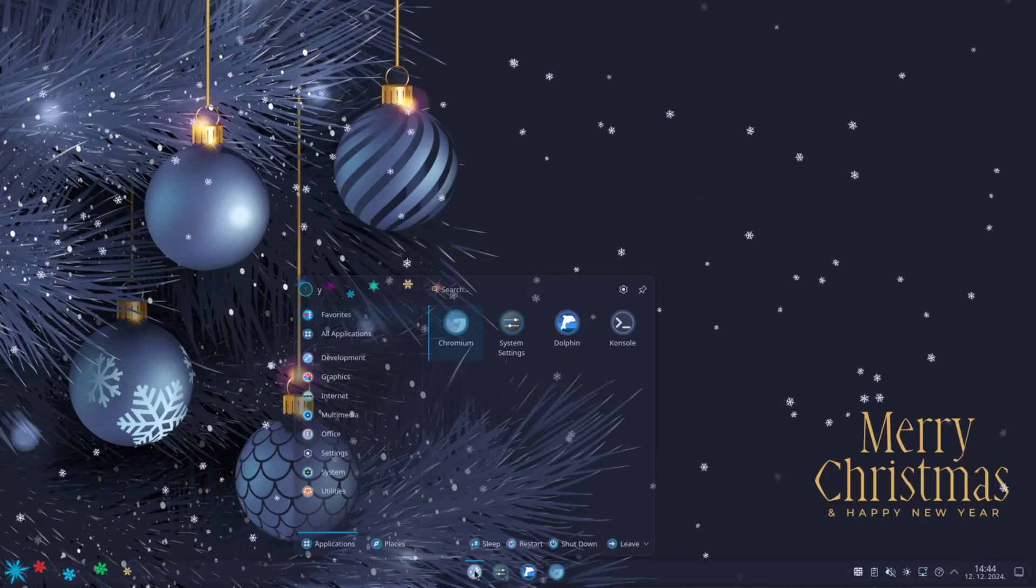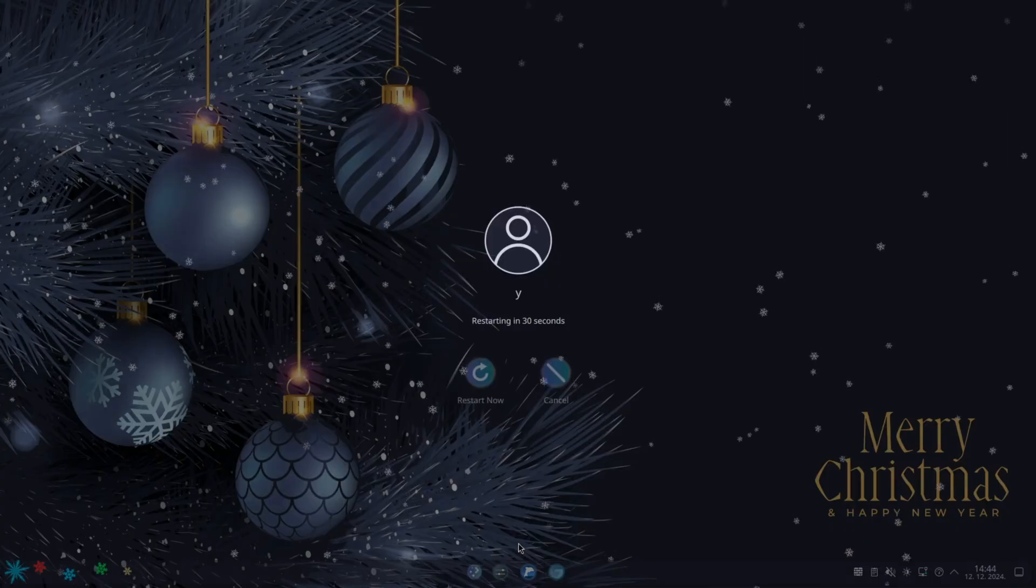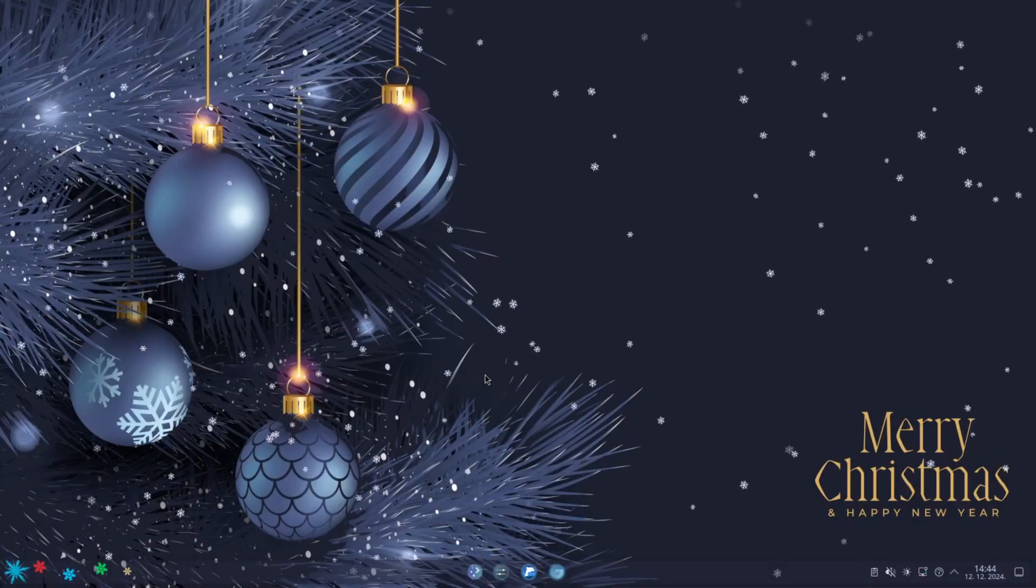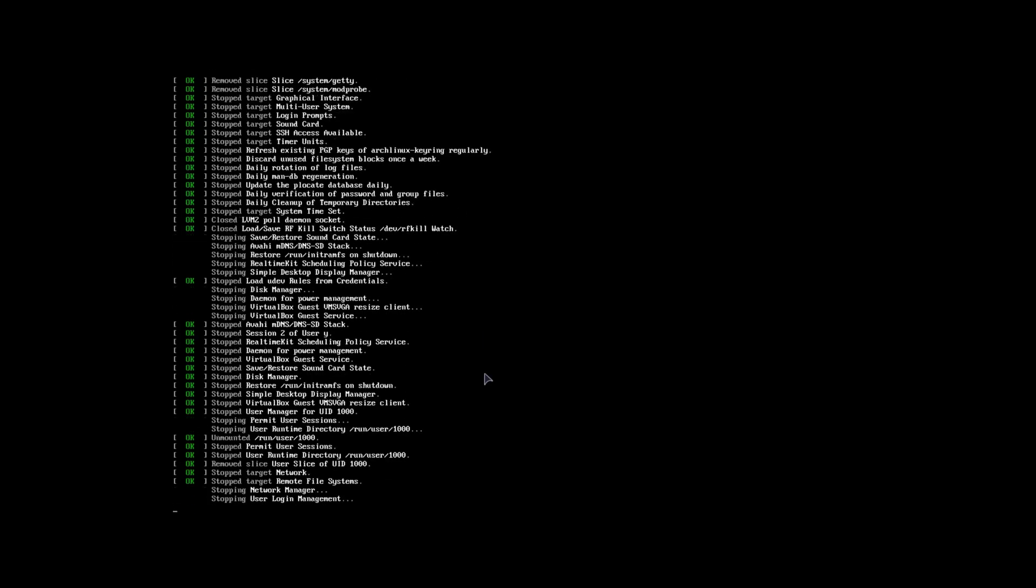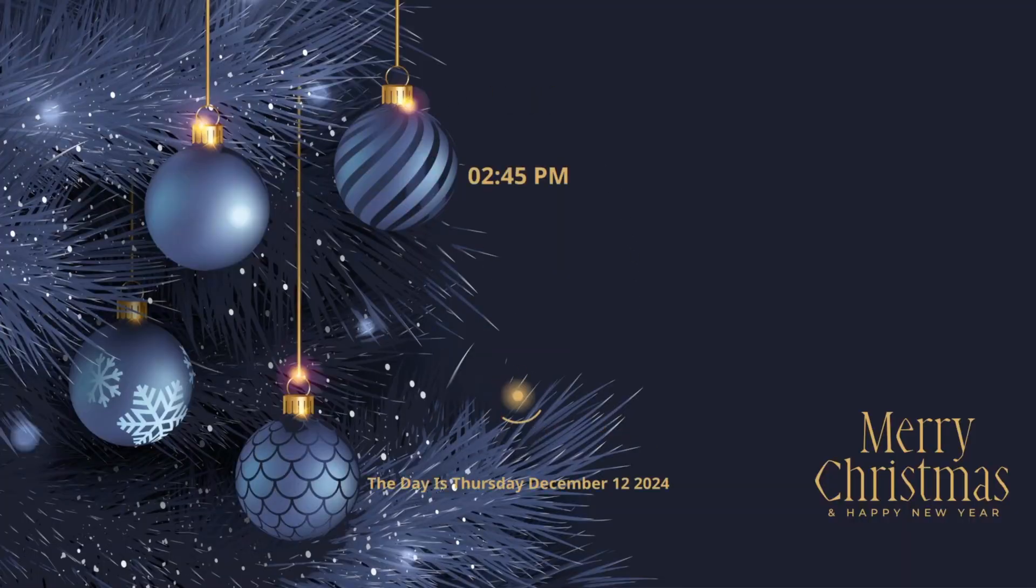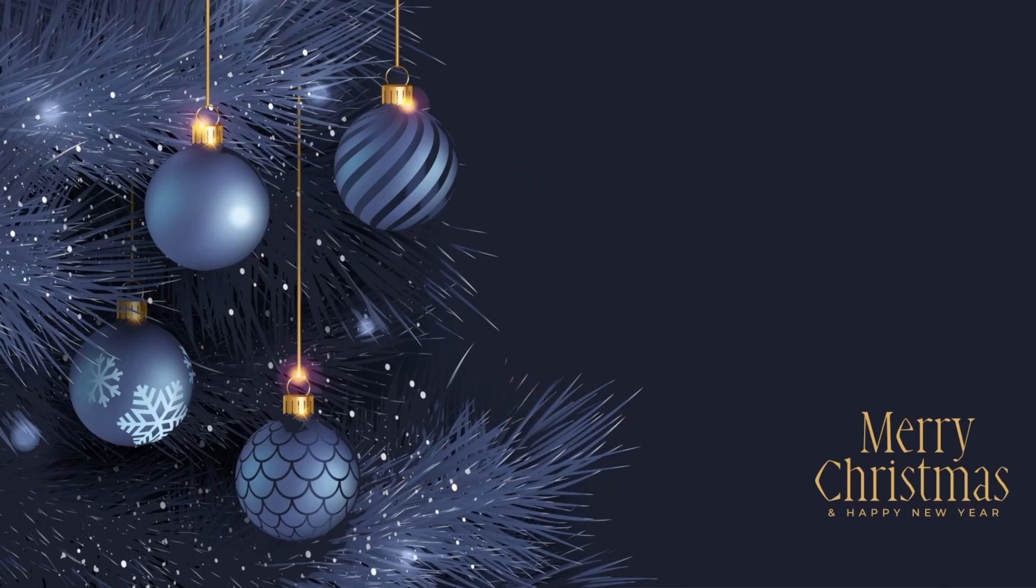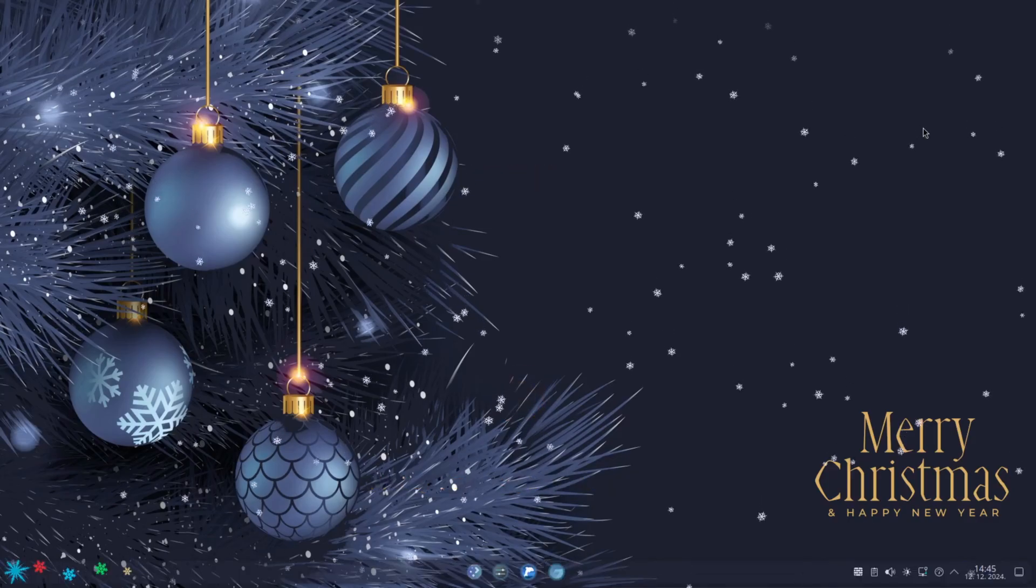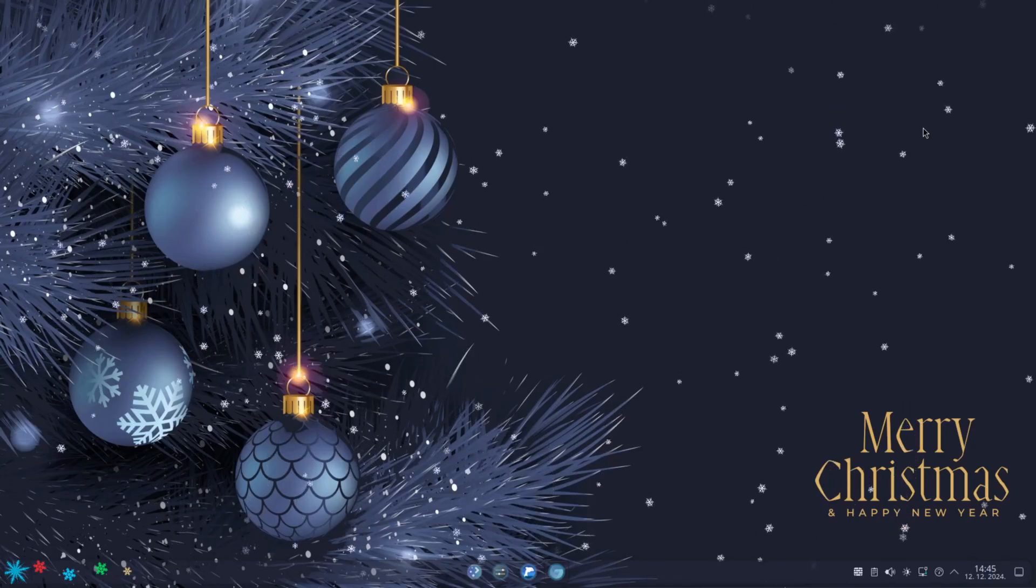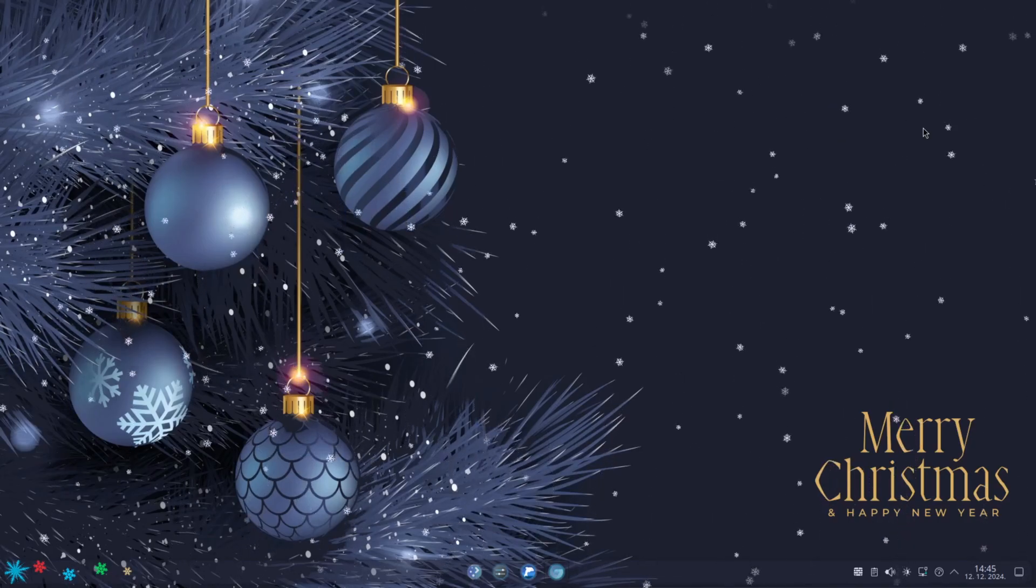Now if I restart the computer, just to show you how it looks, the SDDM and the splash screen. Here is the SDDM theme. That is very nice. And splash screen has the same background. Everything is very neatly done. This is how you get your festive KDE for the holidays.